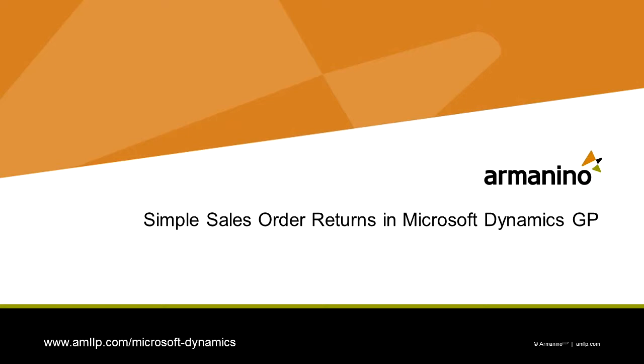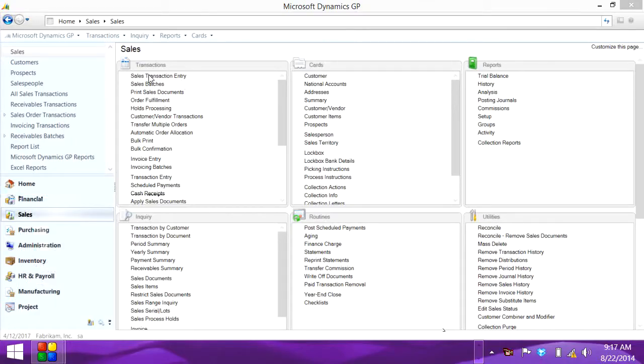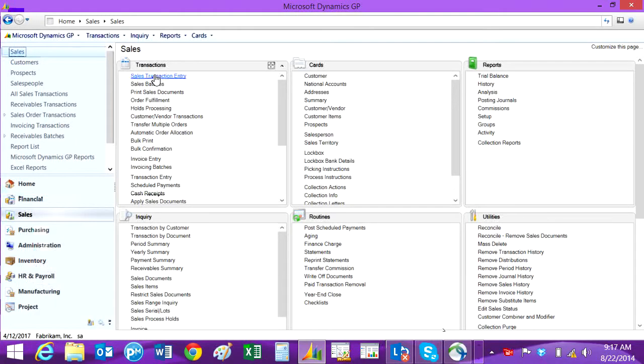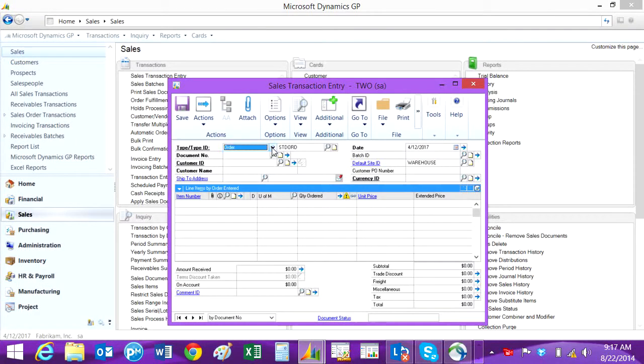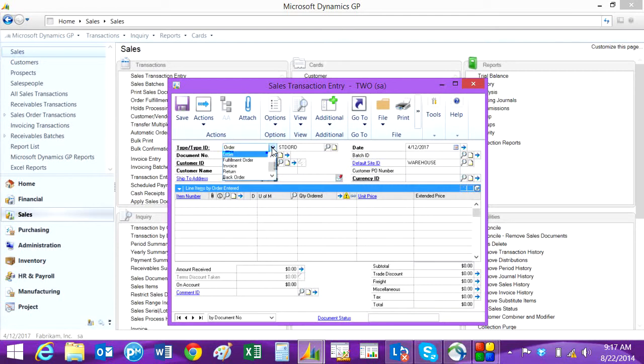I want to show you how to do simple customer returns in the sales order processing module. Go to the sales transaction entry screen and select the transaction type return.